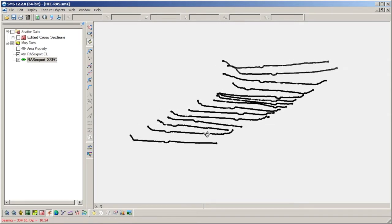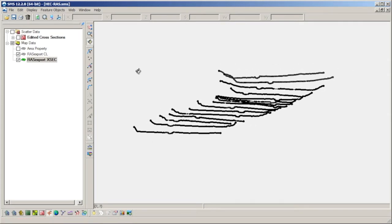By selecting a node or vertex on one of the cross sections, the elevation value can be observed in the Edit Window toolbar.